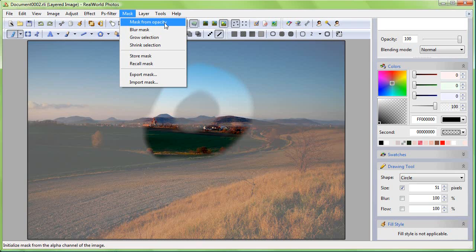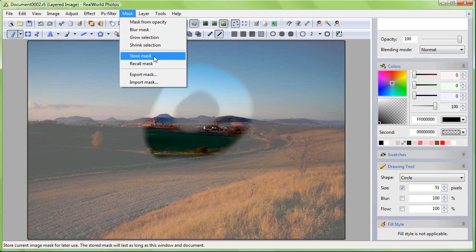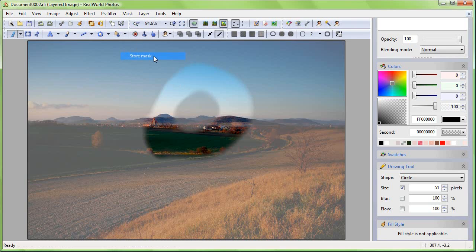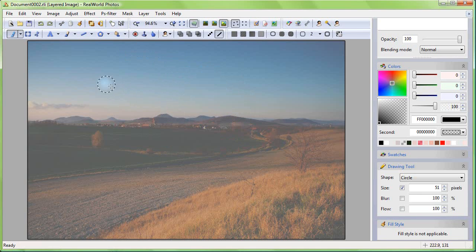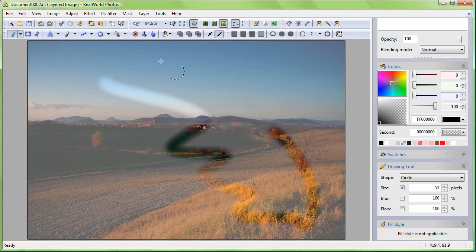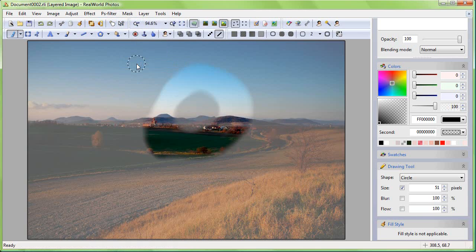There are a couple of predefined operations that work directly with the mask. You can store the mask for later use and recall it back. You can load or save it to a file.